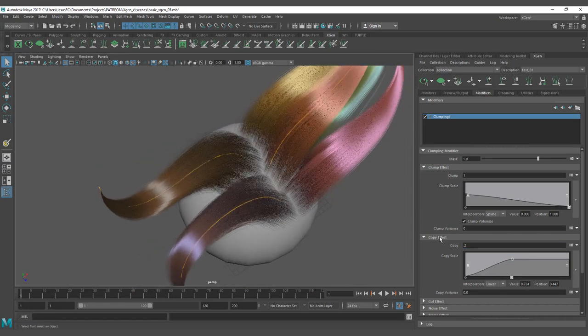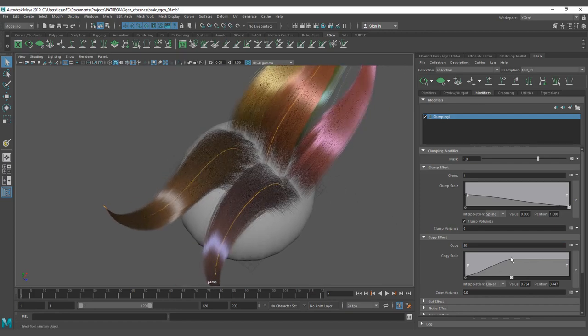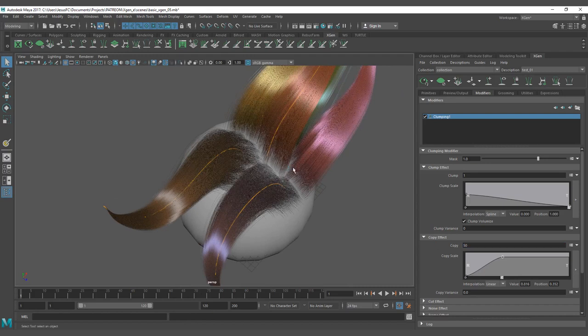It's a minor effect. Let's put a value of 50, and you can see how it's the blending that gets affected and how to blend between the clumps.